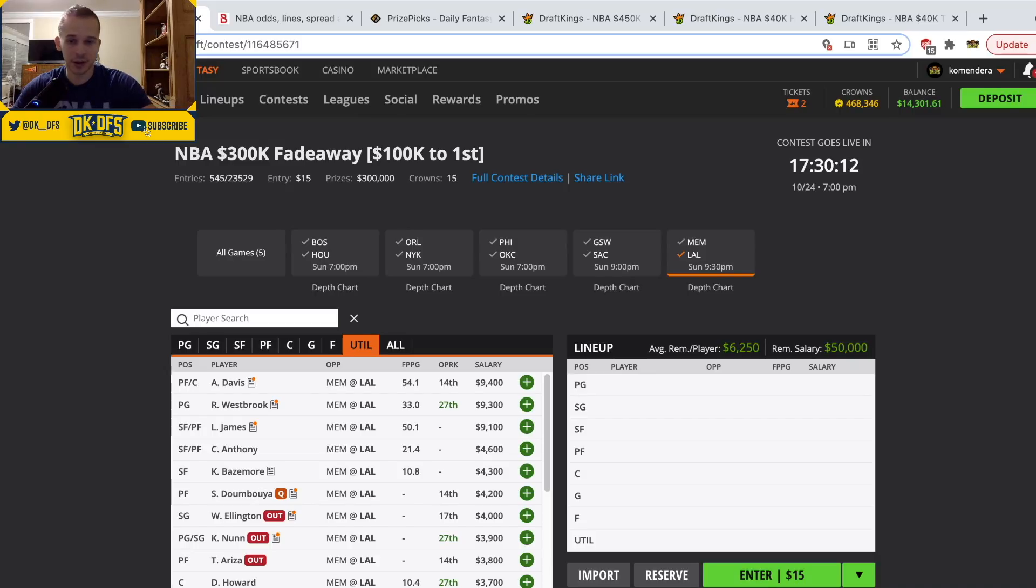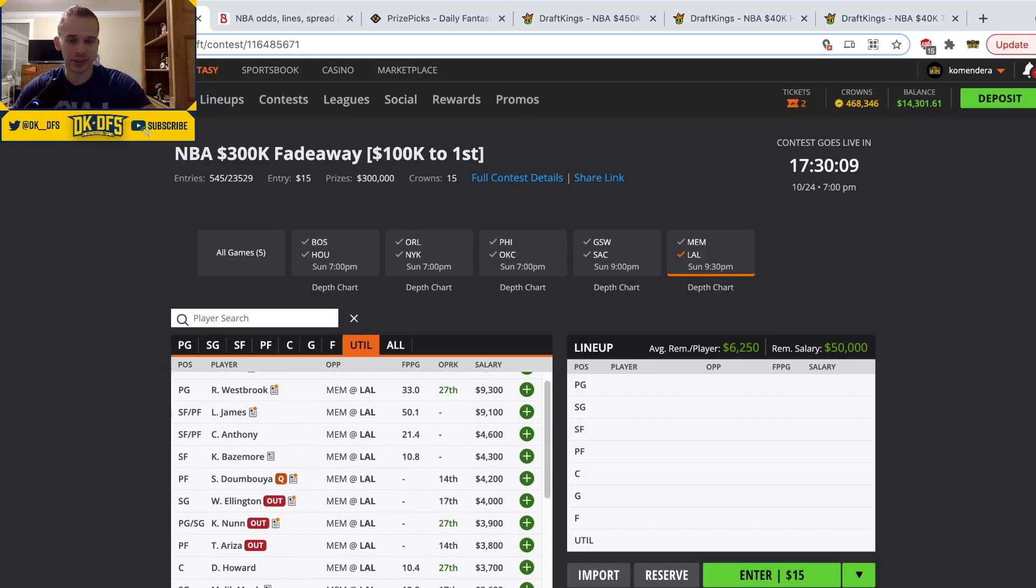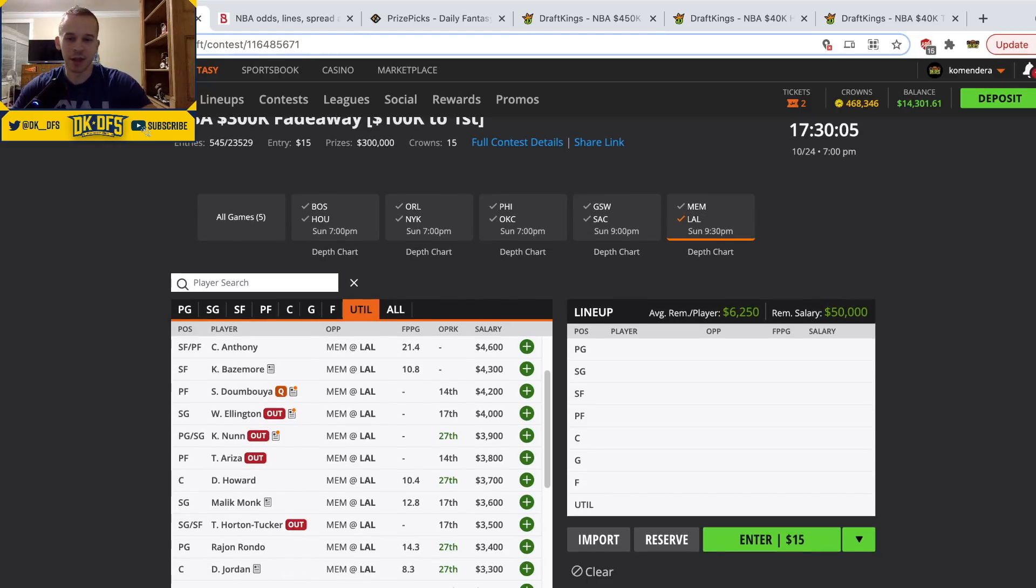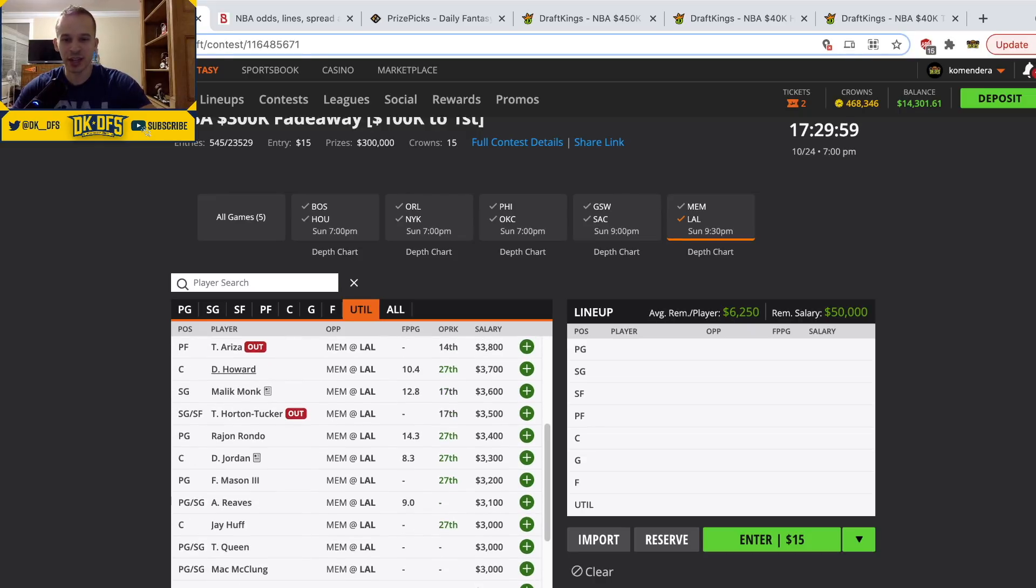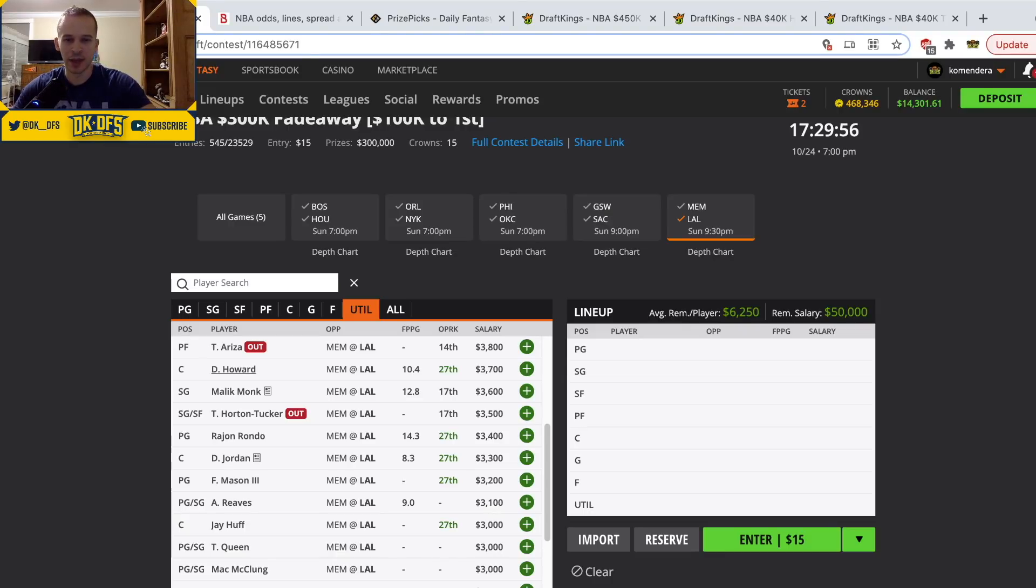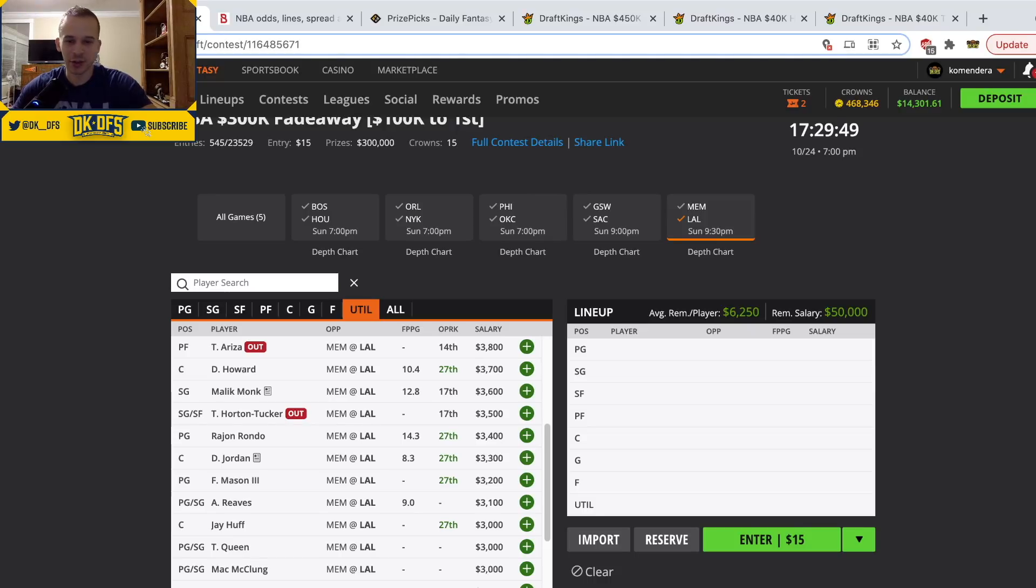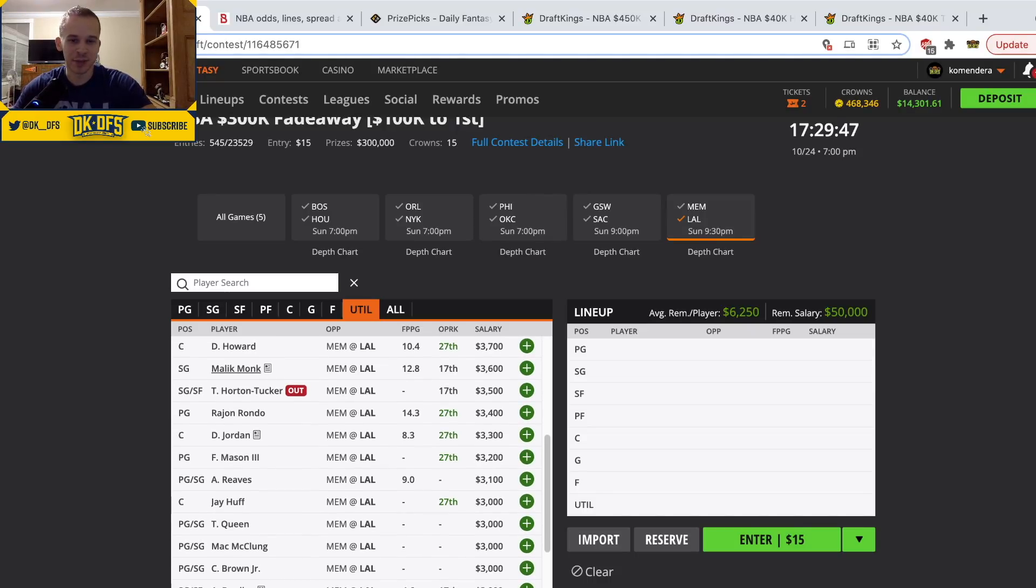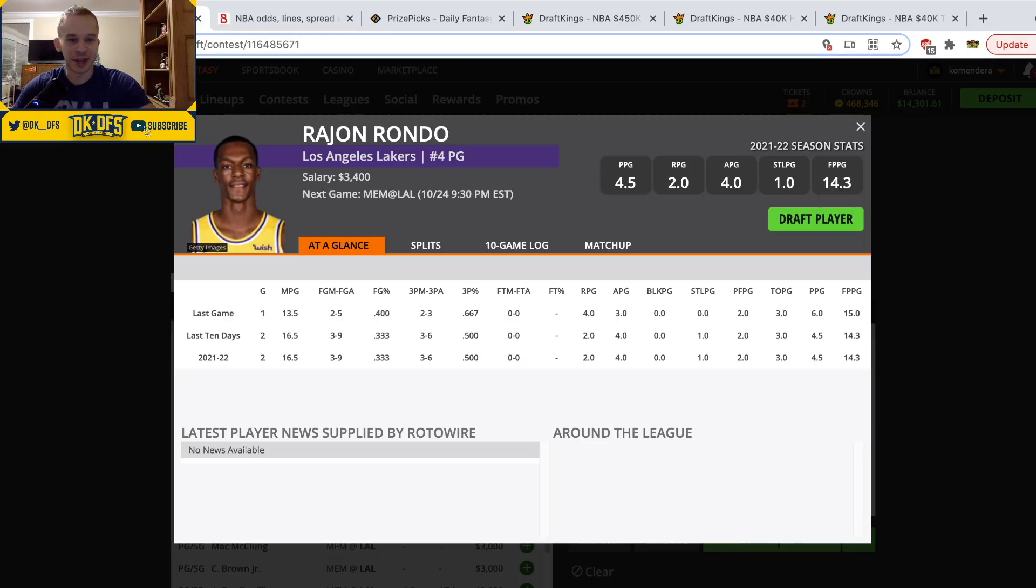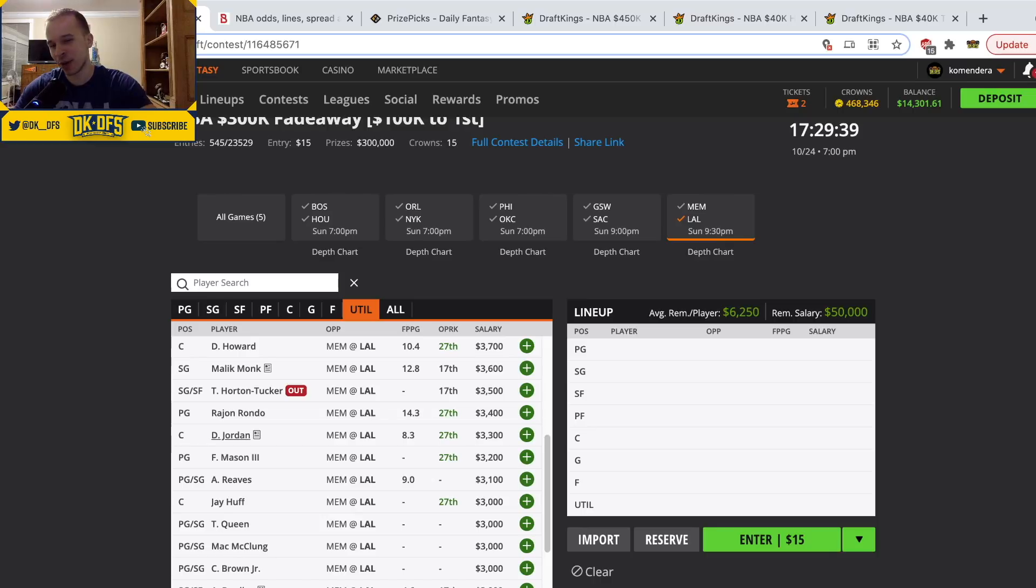Now the rest of the Lakers, it's just hard for me to get to anyone. Melo probably plays mid-20s minutes, same with Bazemore, but they don't really stand out at their respective prices. Dwight and DeAndre Jordan, they're probably going to play around 10 minutes each. 13 and 10 minutes for Jordan, and then Dwight Howard 13 and 9. I don't know if it's necessary to go there on the slate. Malik Monk and Rondo, they probably play mid-teens minutes off the bench. I guess Rondo's a little bit interesting at that price, but yeah, there's not much other than the big three that I'm looking to for the Lakers.